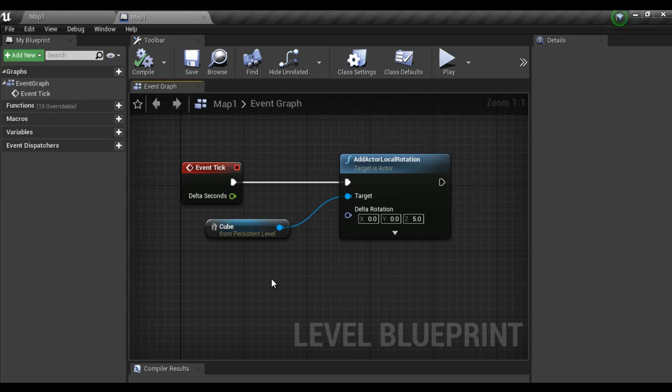In the upcoming video tutorials we understand everything step by step. We understand how to create project. How to create levels. We understand these nodes in detail. We understand how to refer objects. Everything in detail. Here I am just explaining you what actually is a blueprint.